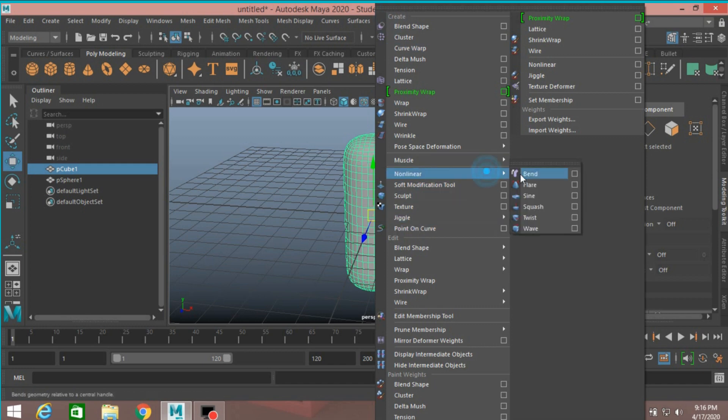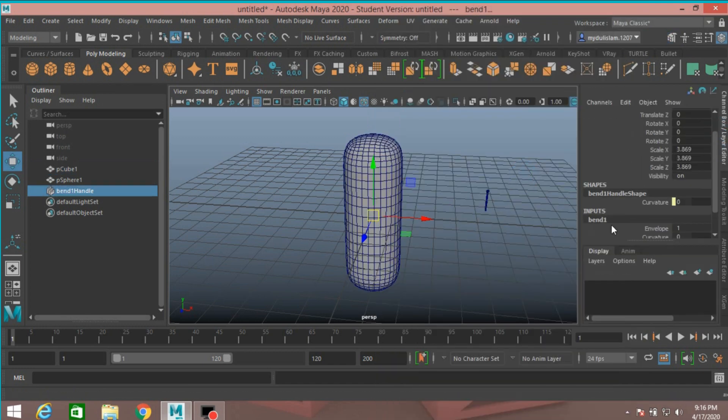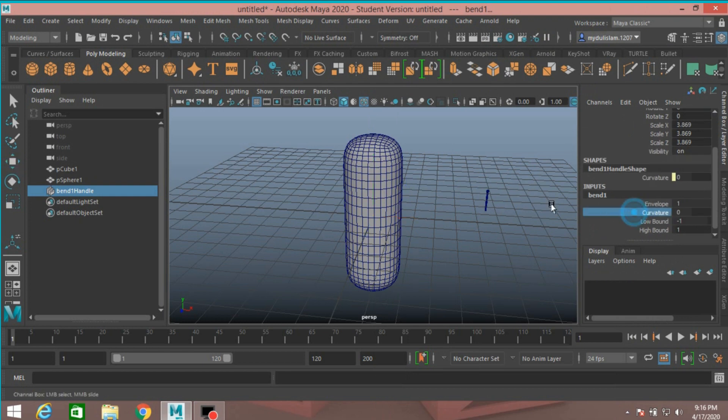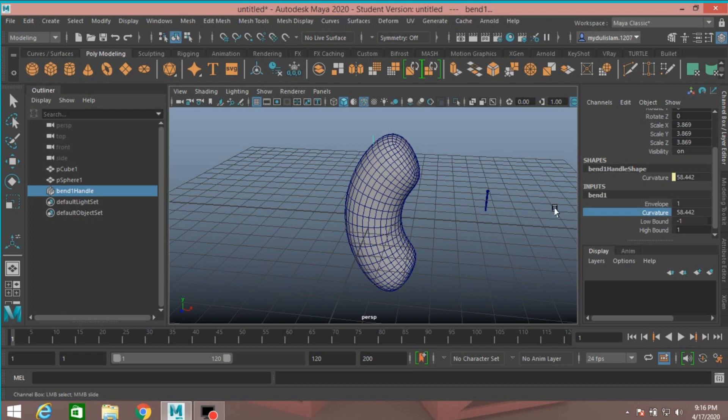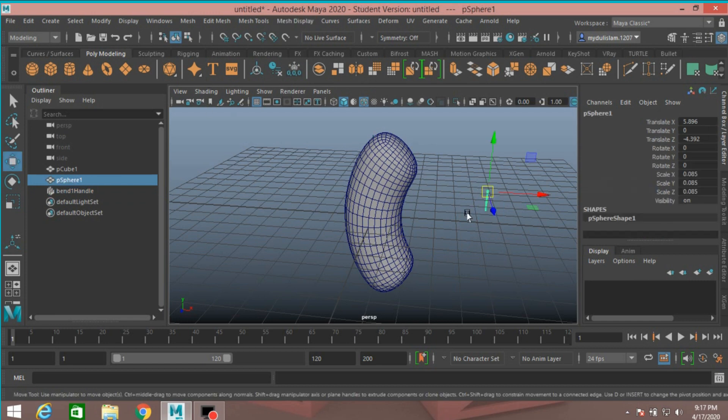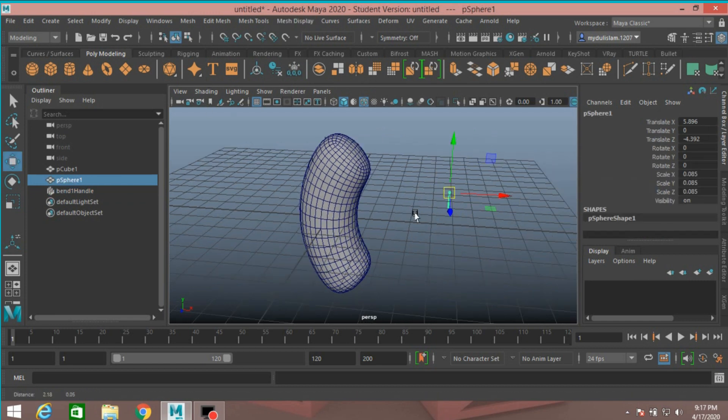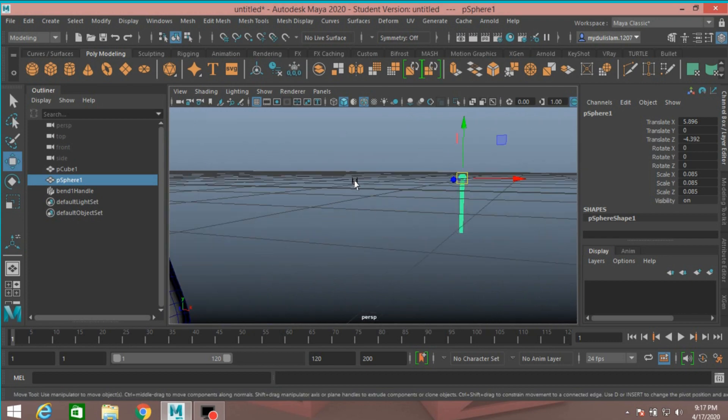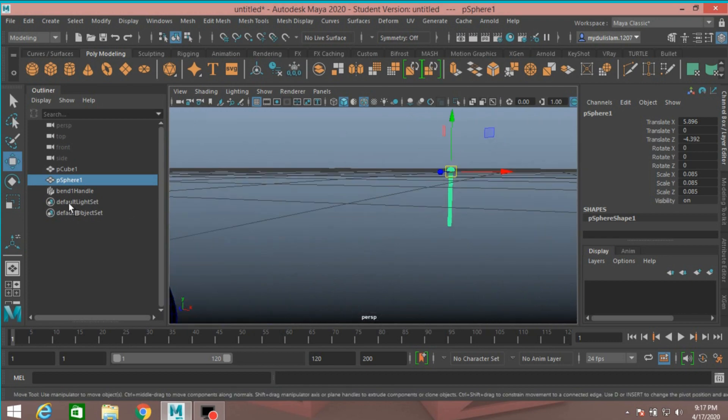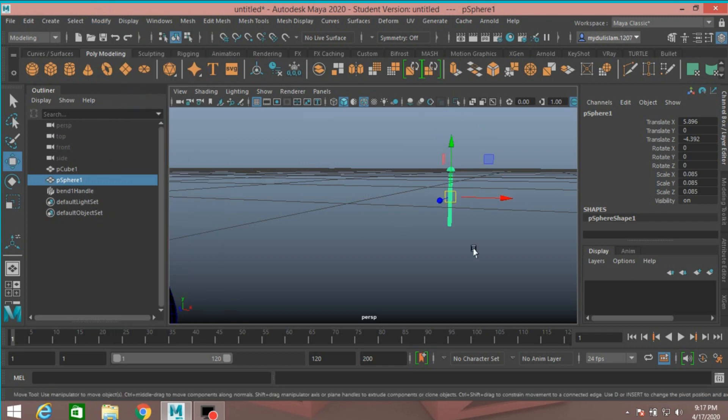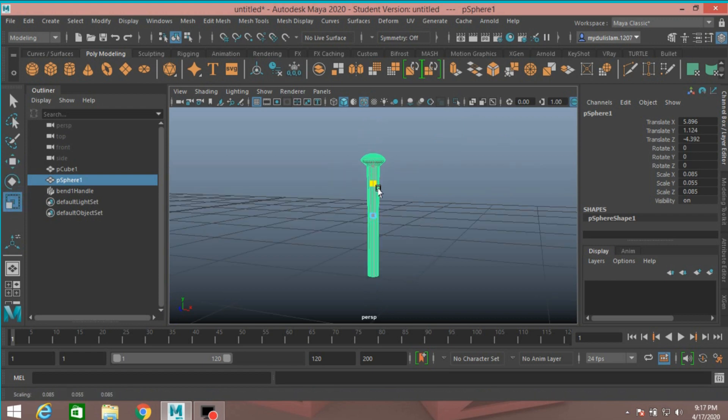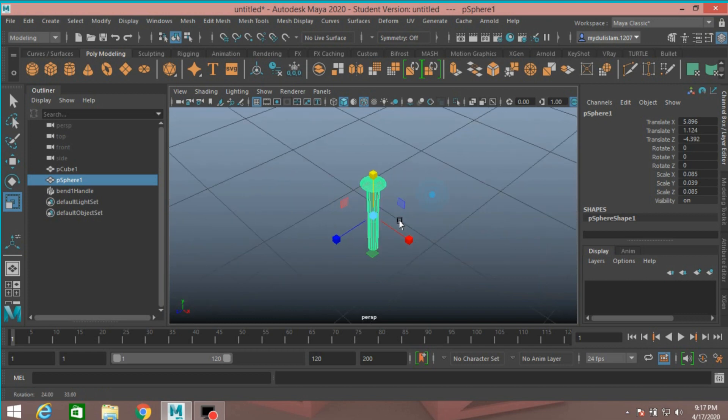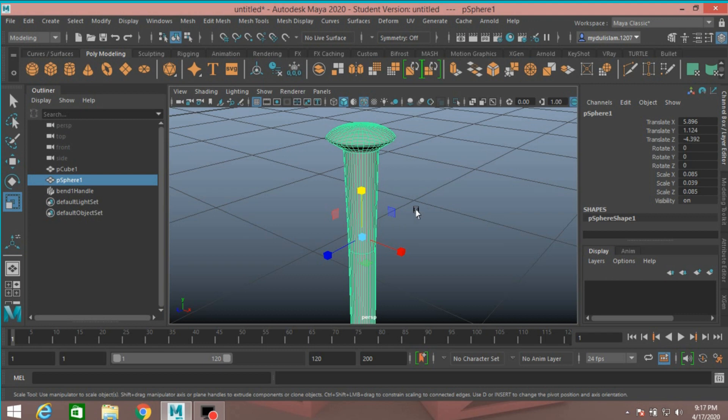Go to deform, nonlinear, bend. Bend it just like this, 45 degrees. Select this, modify center pivot. Scale just like this. Control Z to undo.